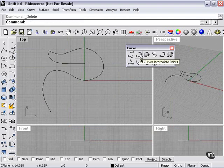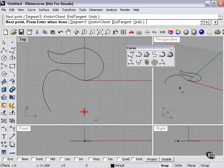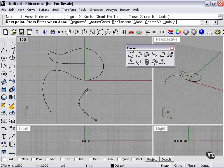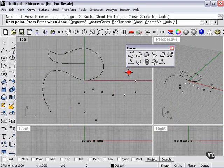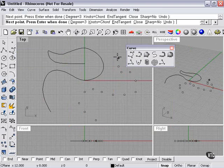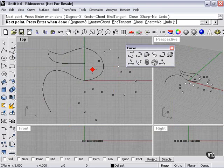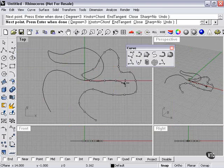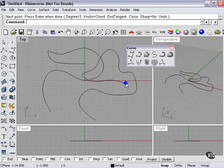By comparison, your curve interpolate points curve will curve through the points that you put down exactly, conforming to each and every point as you place it. This can make the curve seem more exact, but it's actually much harder to control. And then when I'm finished, right click.